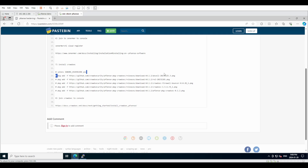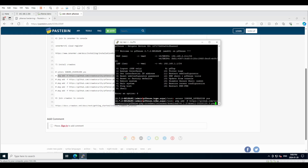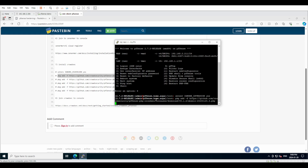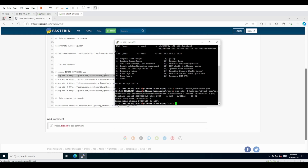We are going to copy each line of the install commands one by one and let them install.